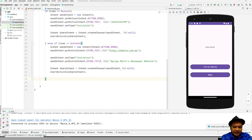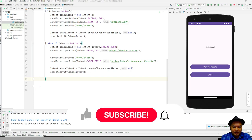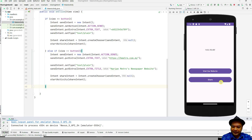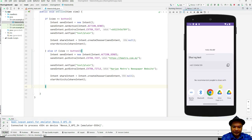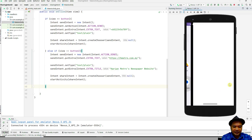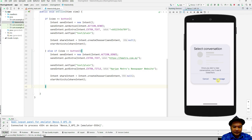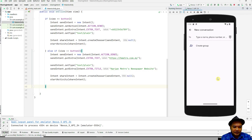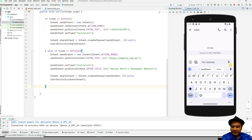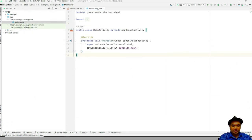Hello and welcome to today's lab session. I'm going to demonstrate how to use intent to share the content of your application to another application in Android. You can click share and then share it to other websites or applications. It allows you to send content to another application — most likely messaging applications such as SMS or WhatsApp.